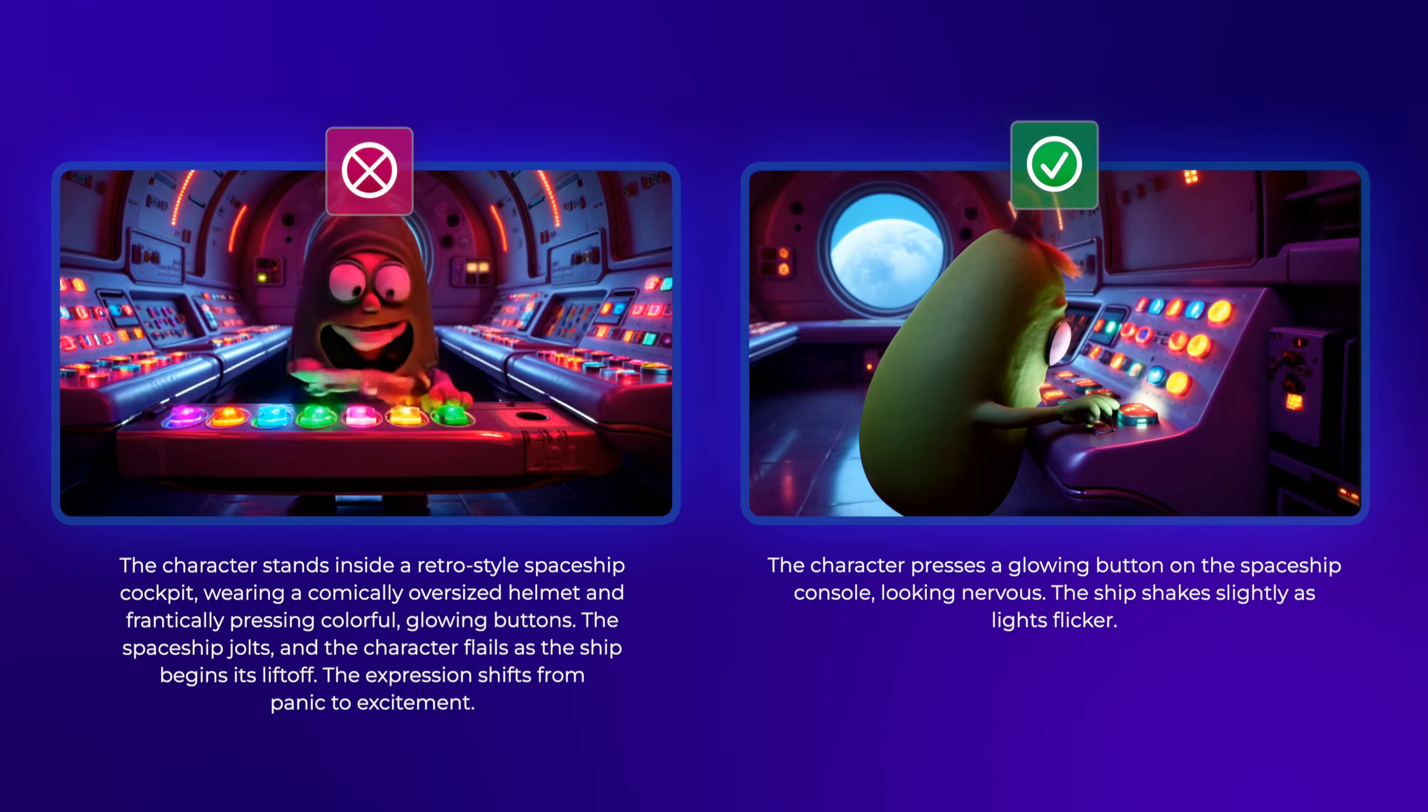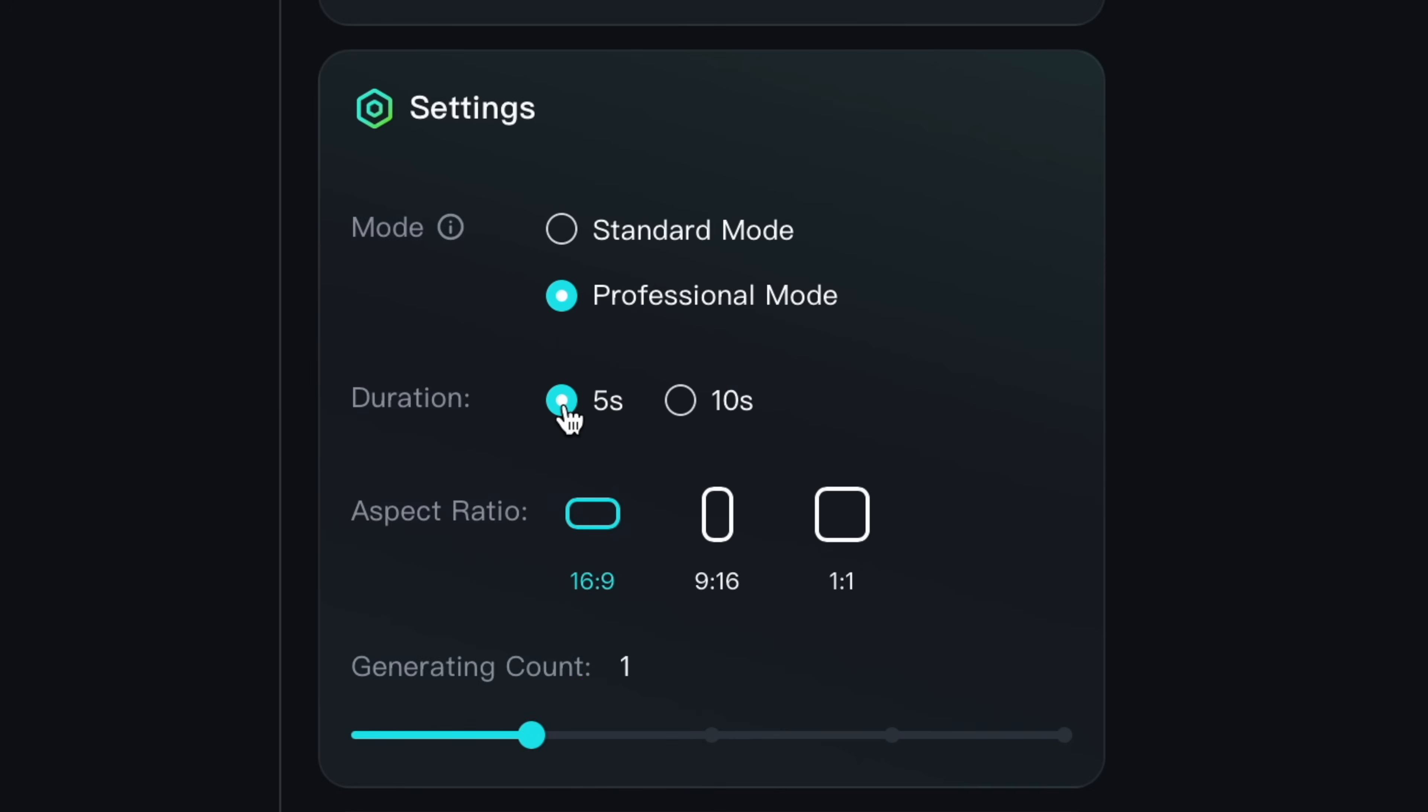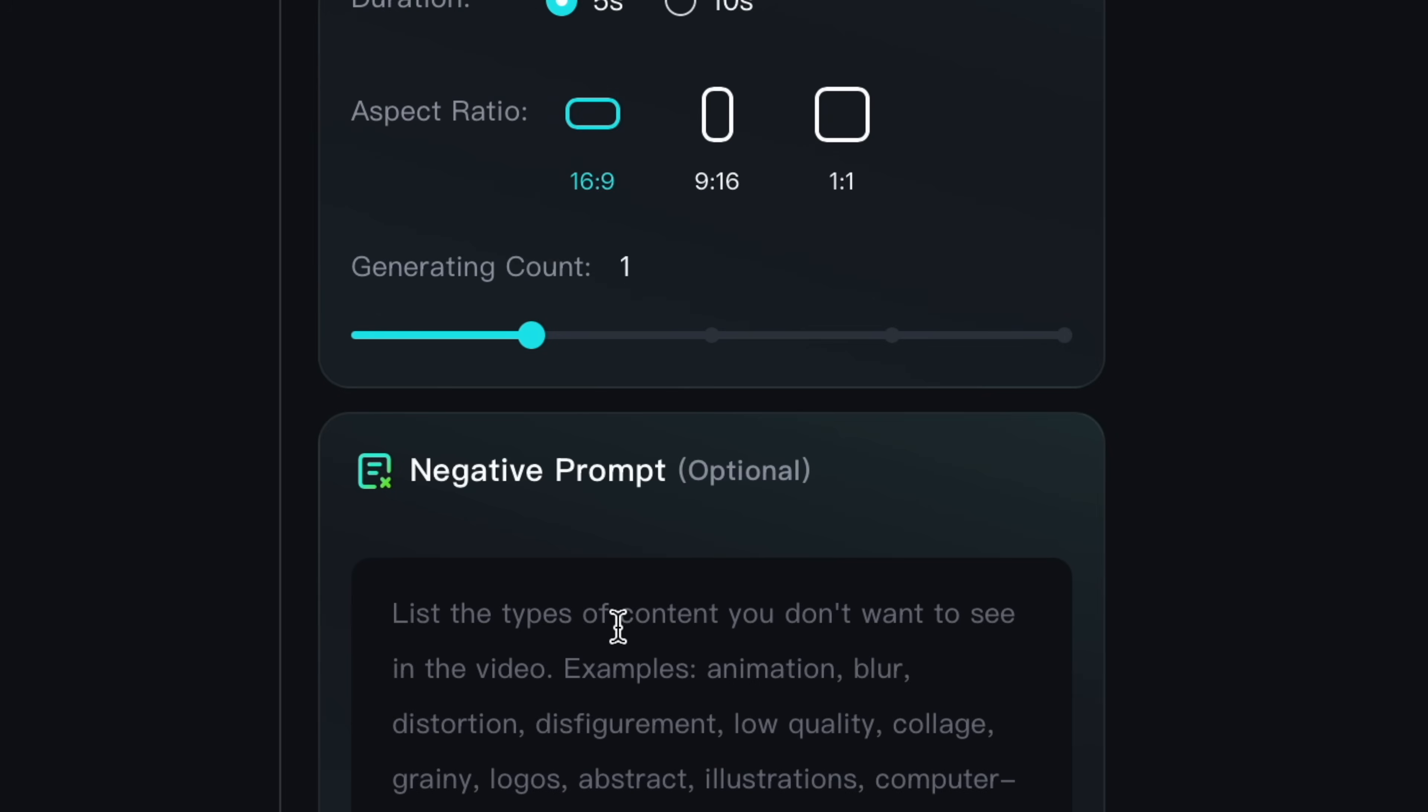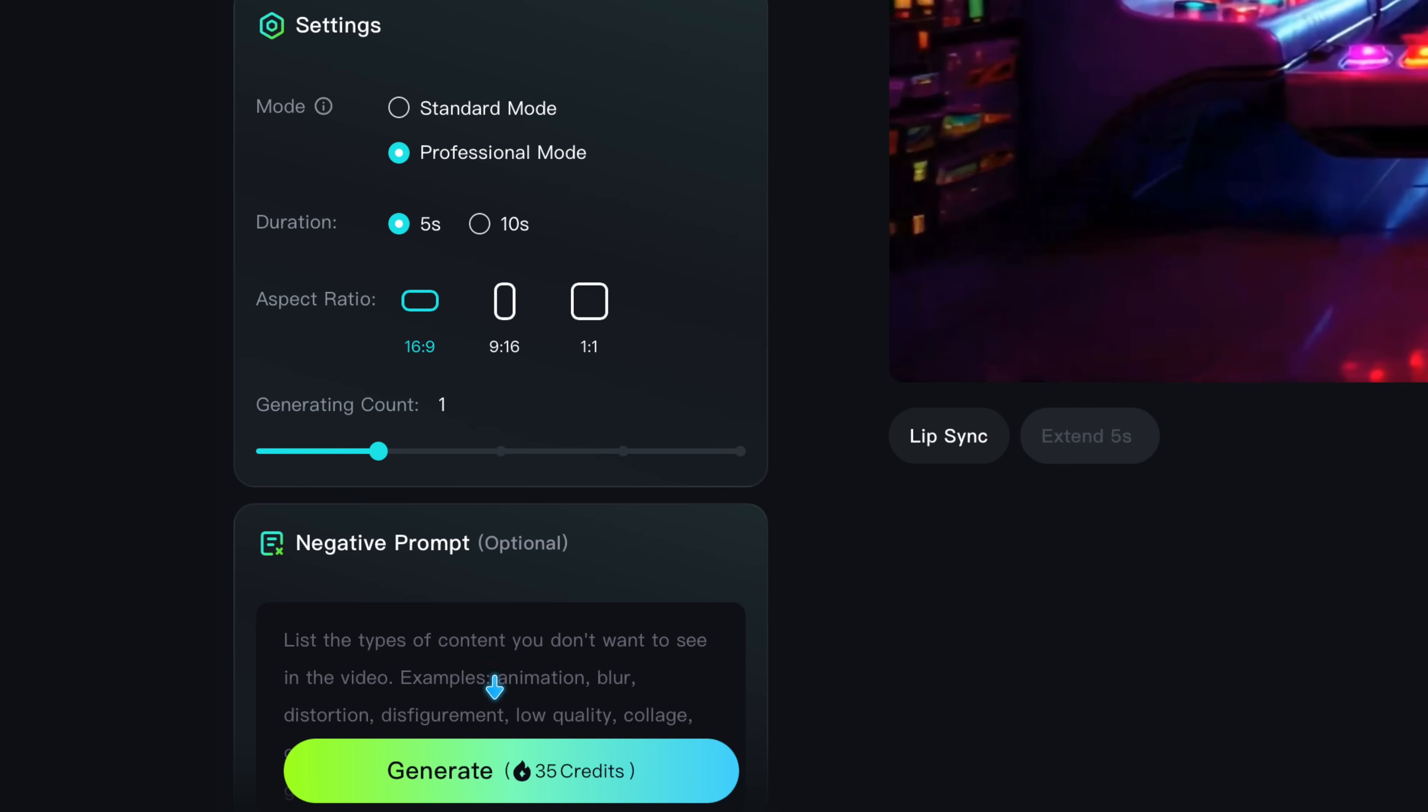Once you have your prompt, check your settings. You can choose your settings, but typically I leave it on 5 seconds in one generation so I don't consume too many credits. Hit Generate and you're off to the races.